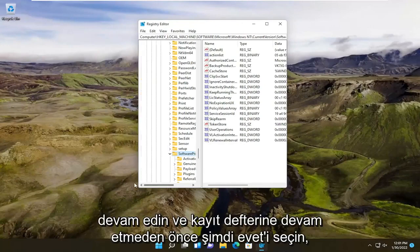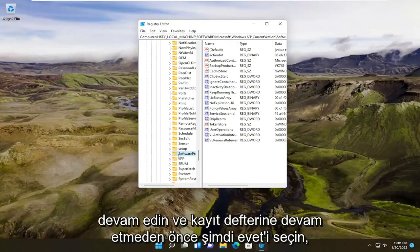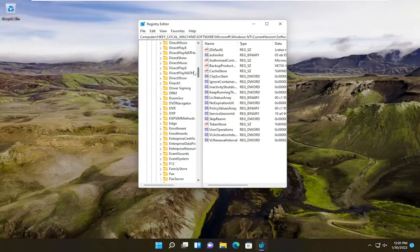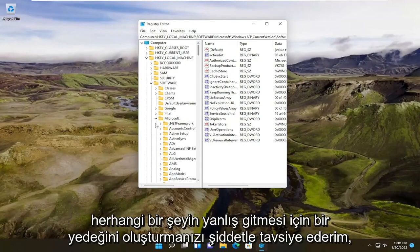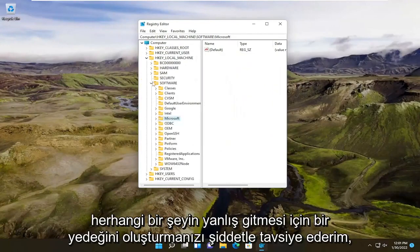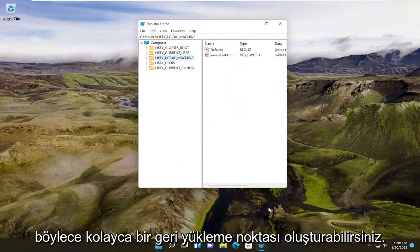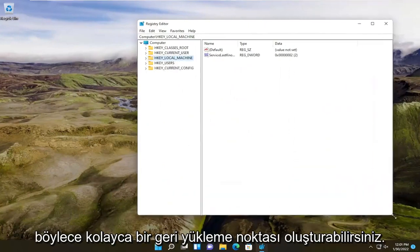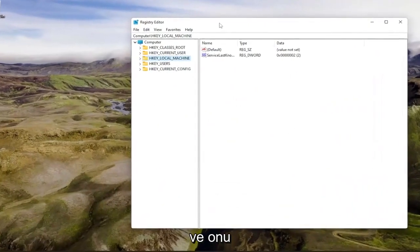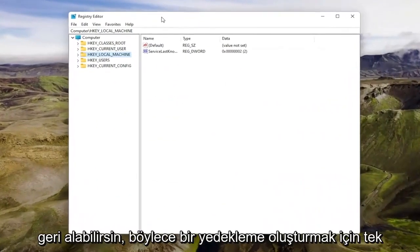Now before you proceed in the registry, I would highly suggest you create a backup of it. So if anything were to go wrong, you could easily create a restore point and revert it back.